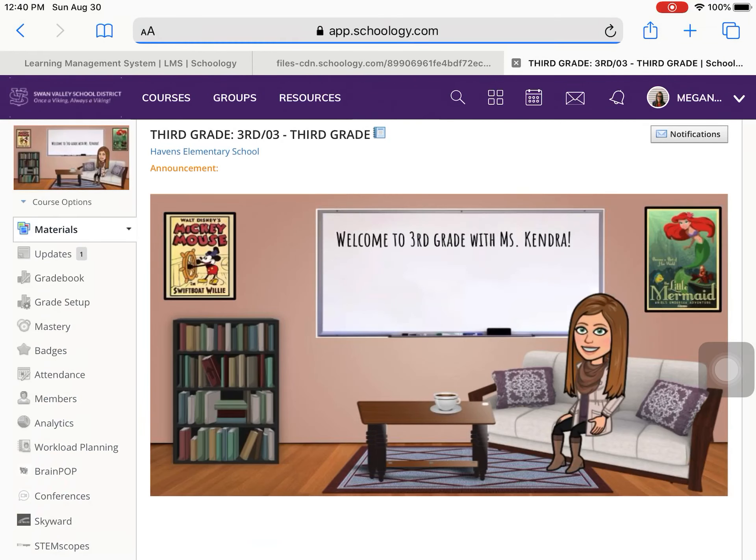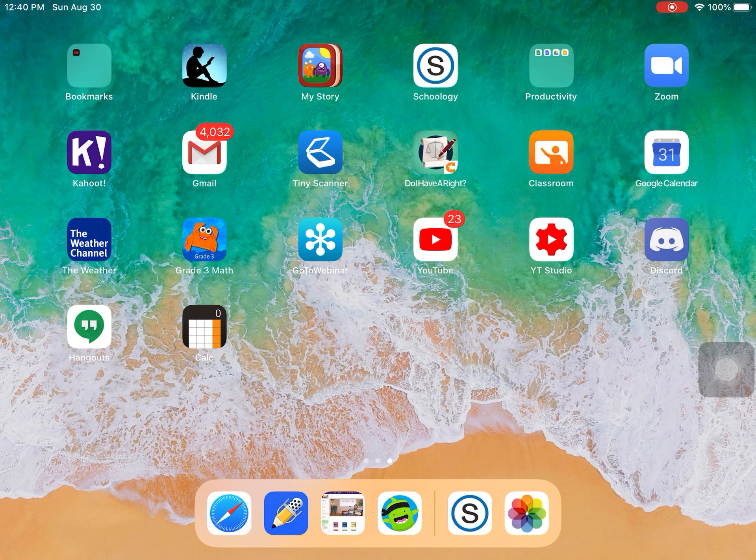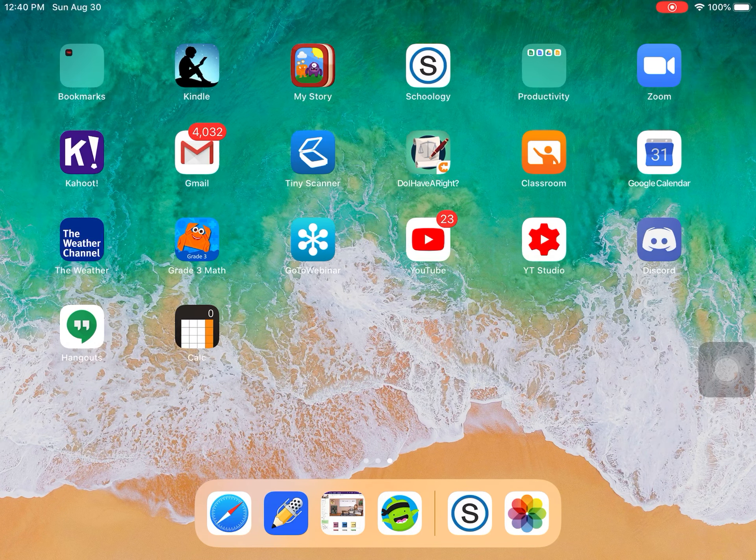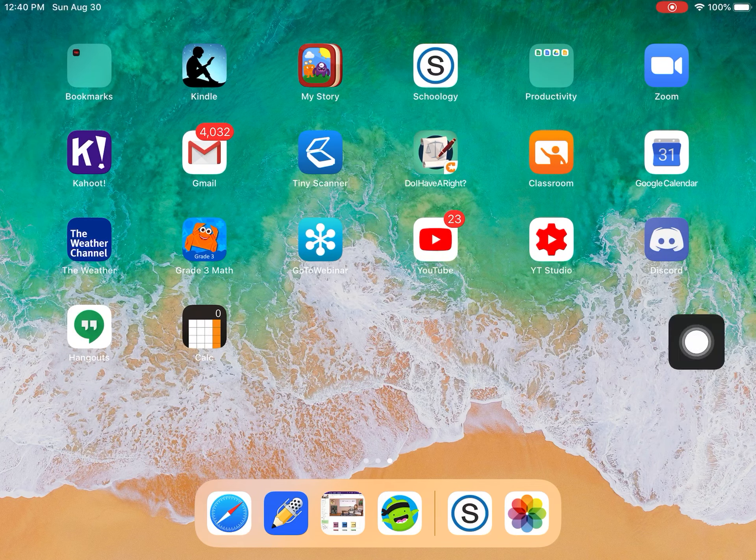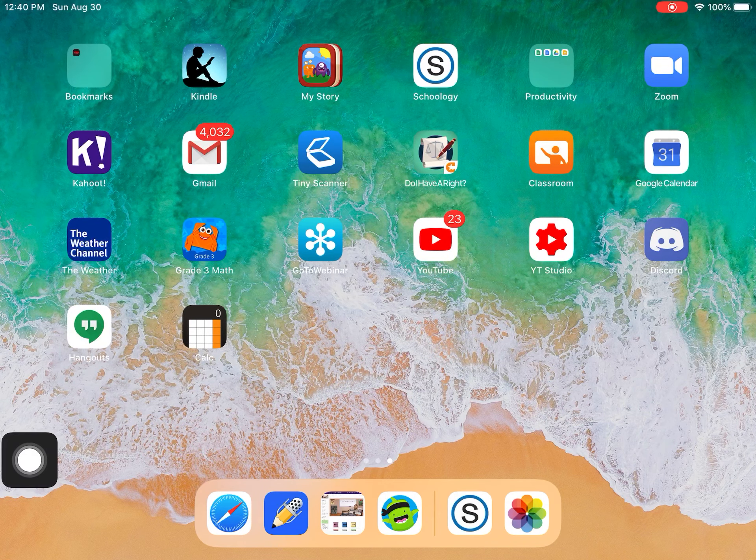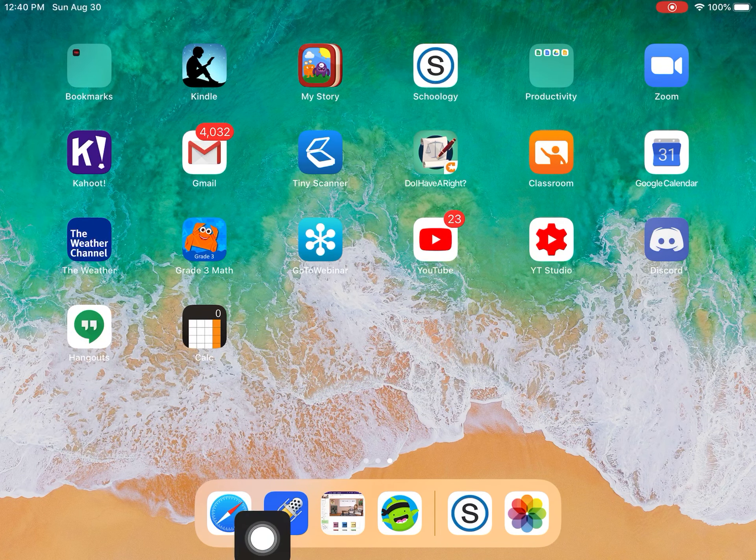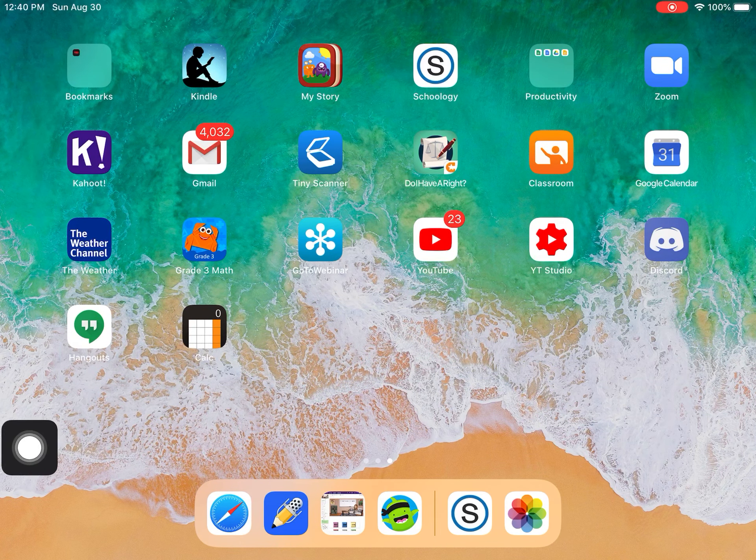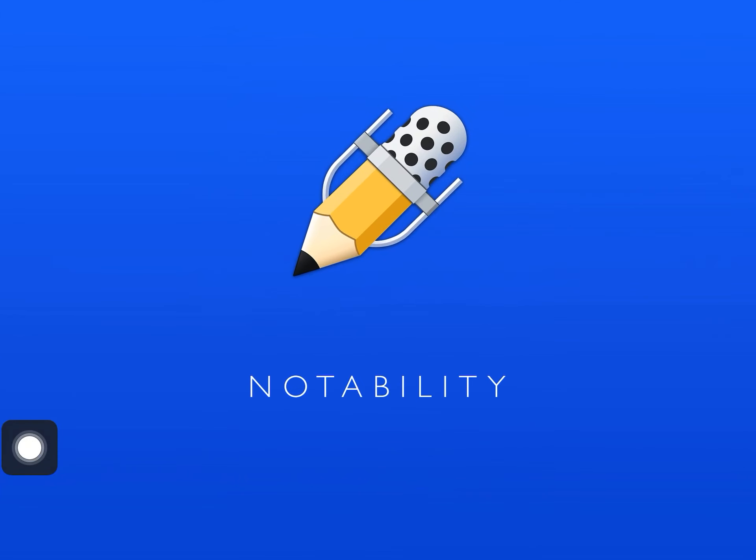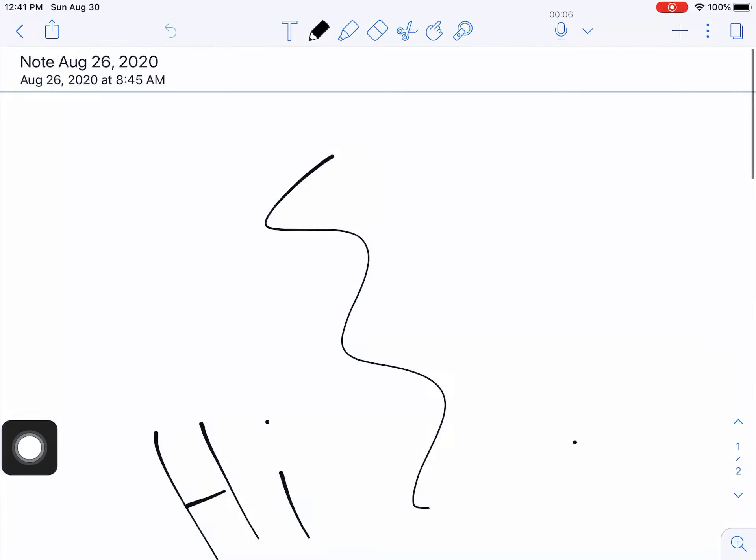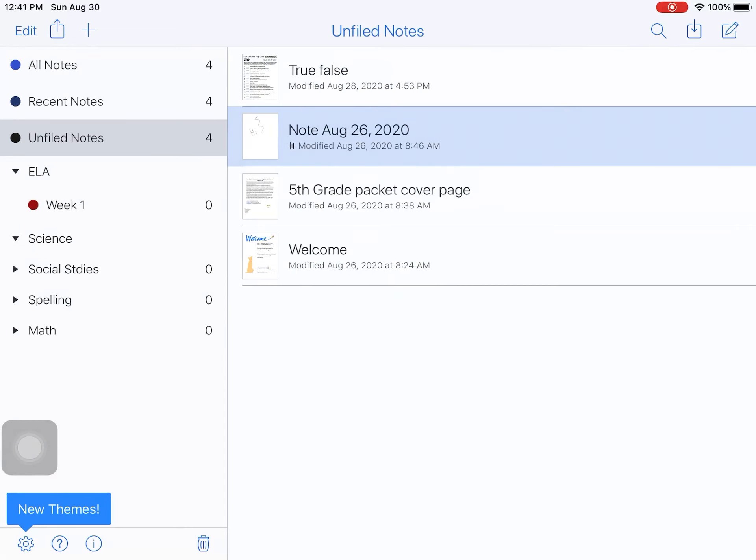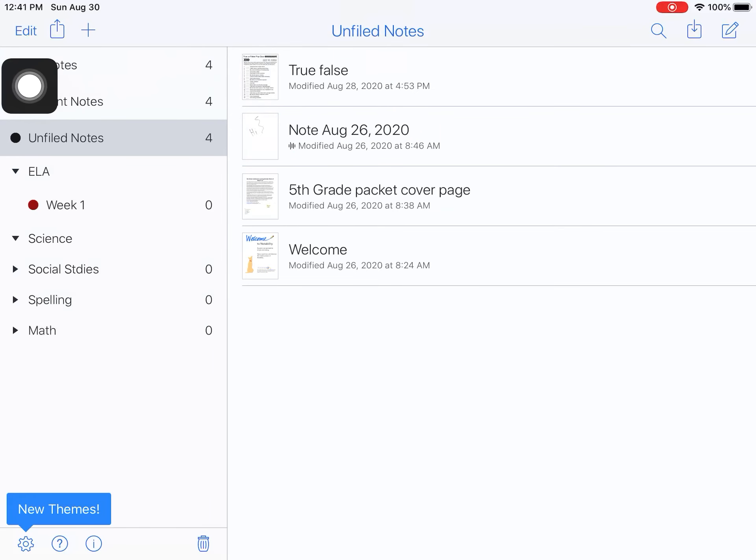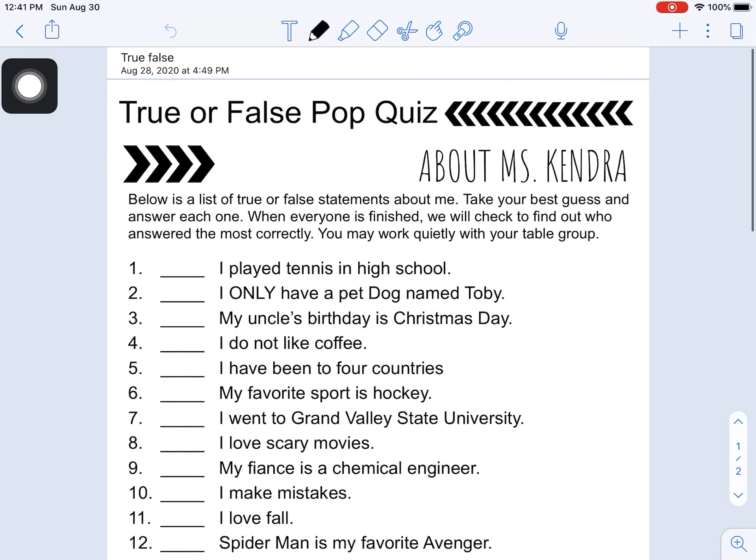And now to get back to that file, I have to hit my home button to see my home screen. I have to come to Notability. It's right here so it's very easy for me to click on. And my file, that was me kind of testing things out. My file will be right up here, true or false.